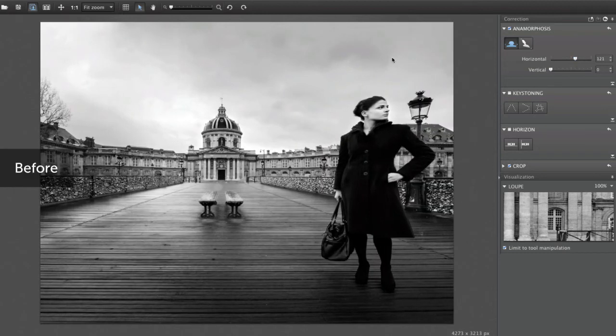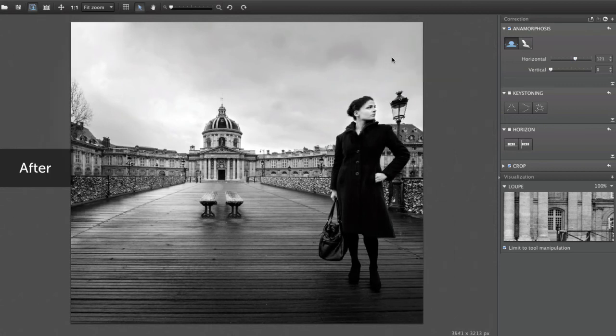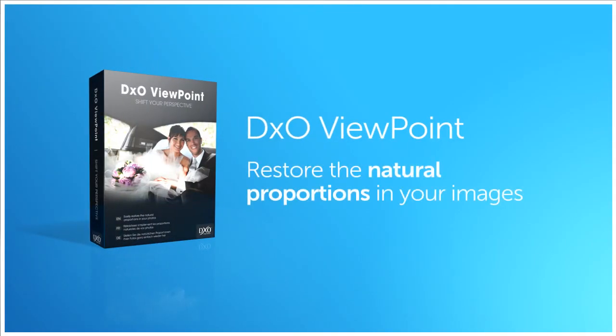Thanks to DxO Viewpoint, you can easily restore the natural proportions of your images when using a wide-angle lens — a particularly useful function for group or wedding photos. DxO Viewpoint: an exclusive DxO Labs solution.